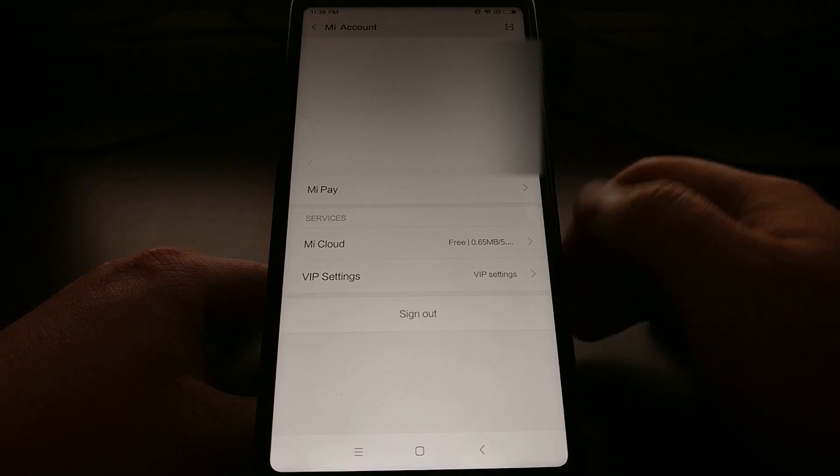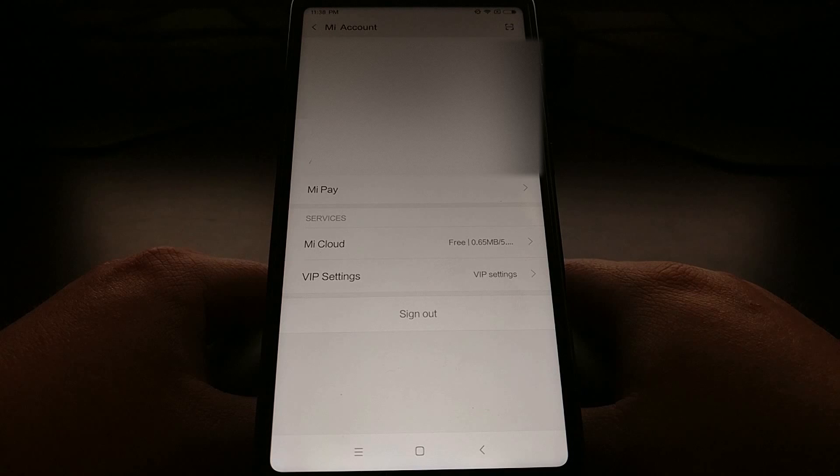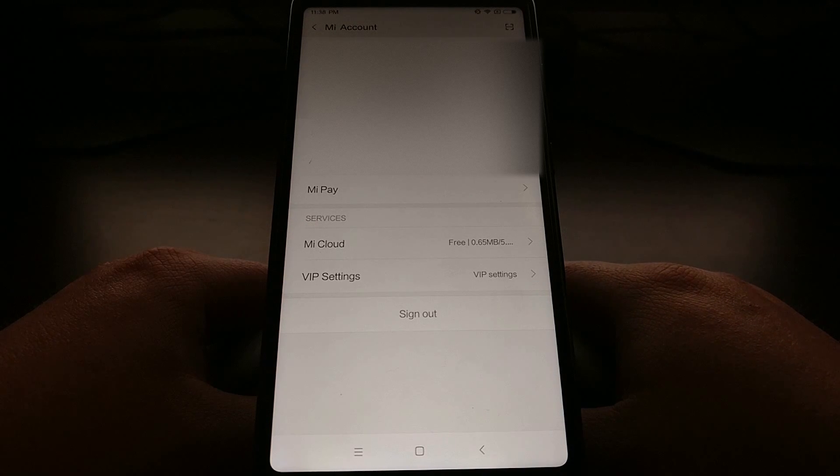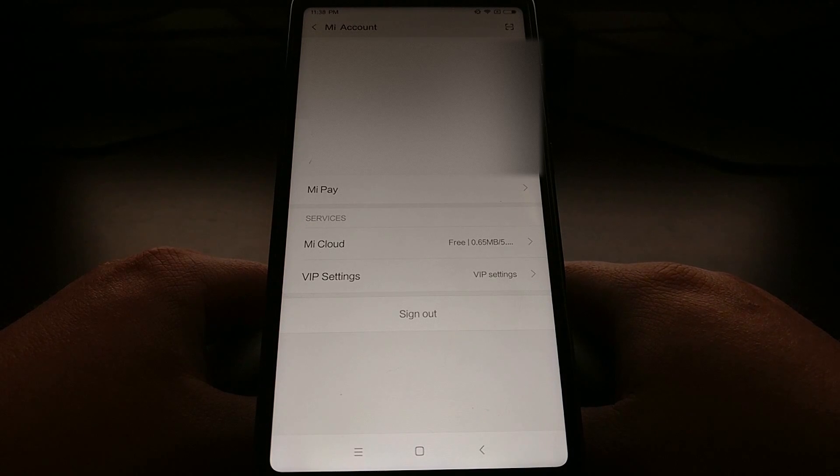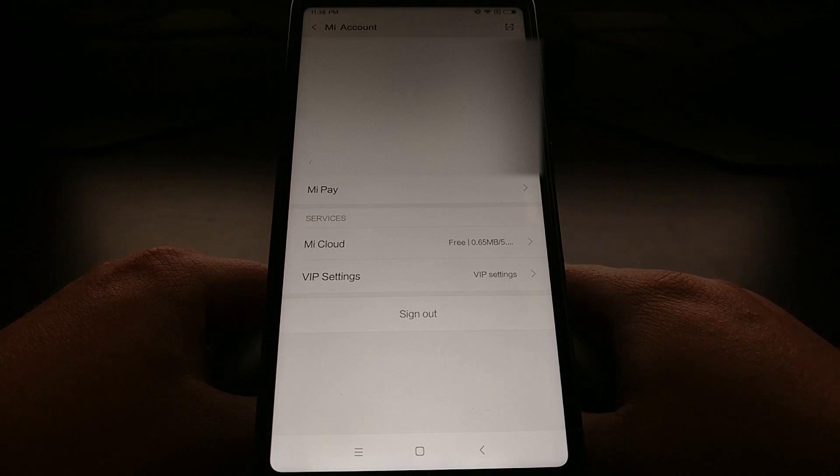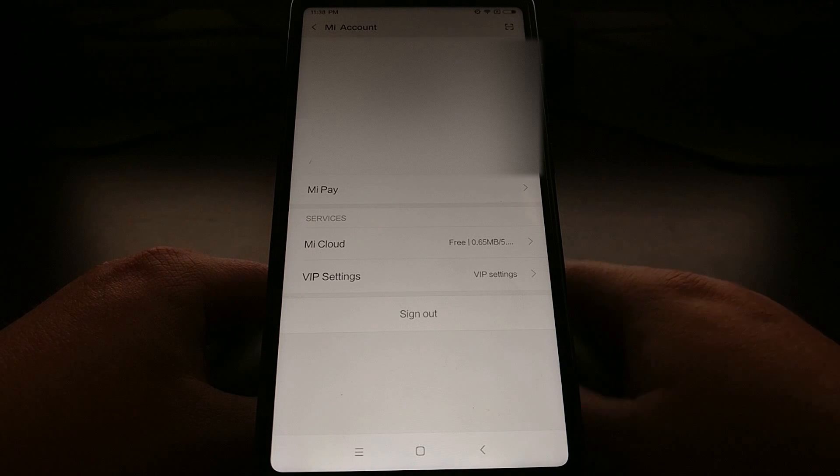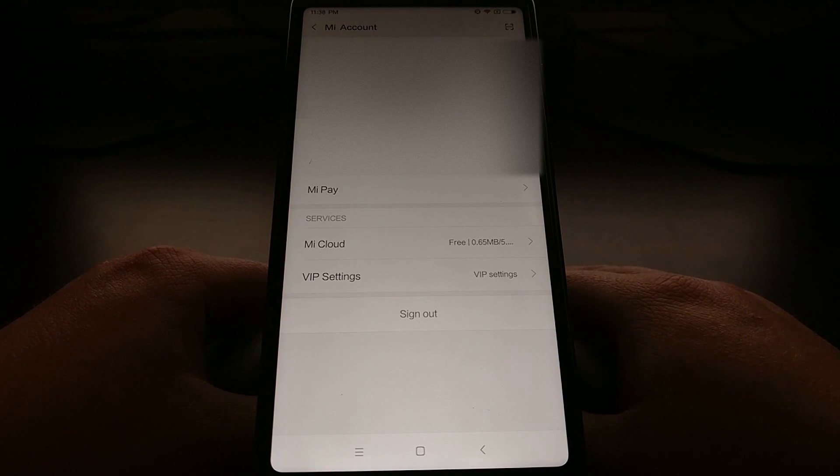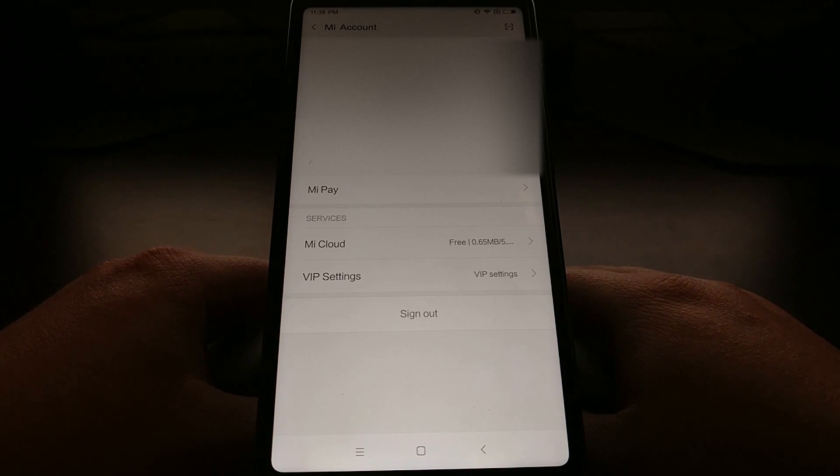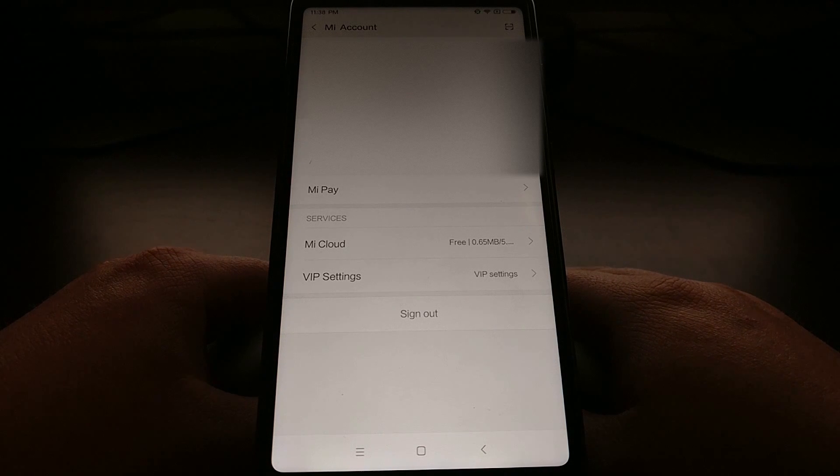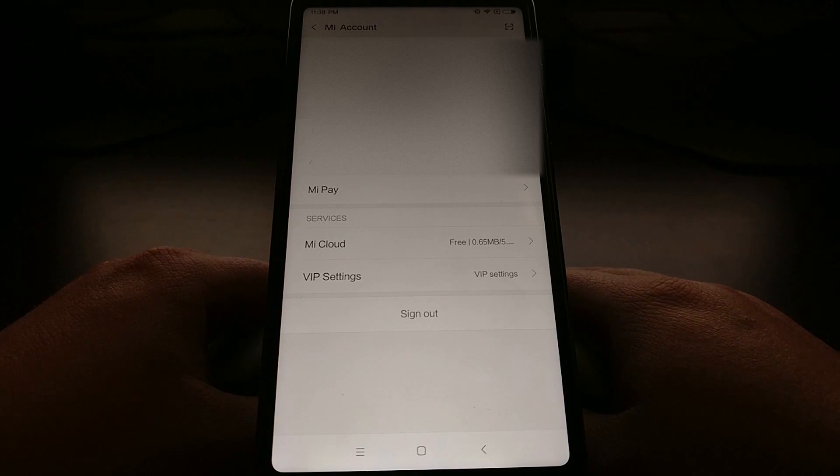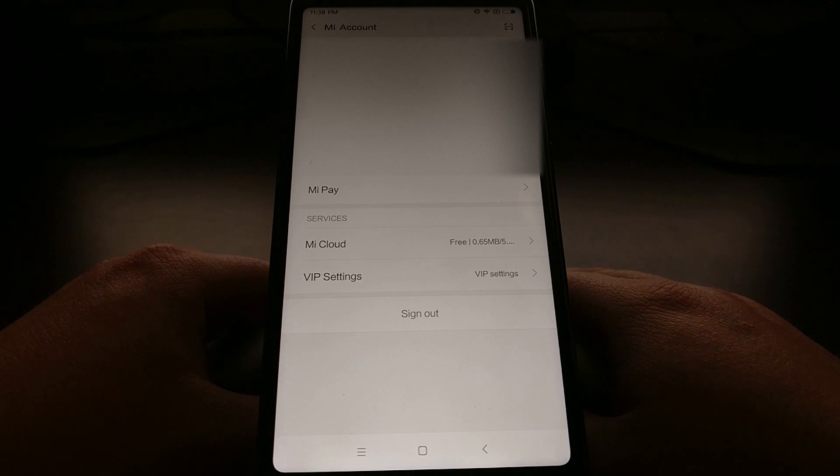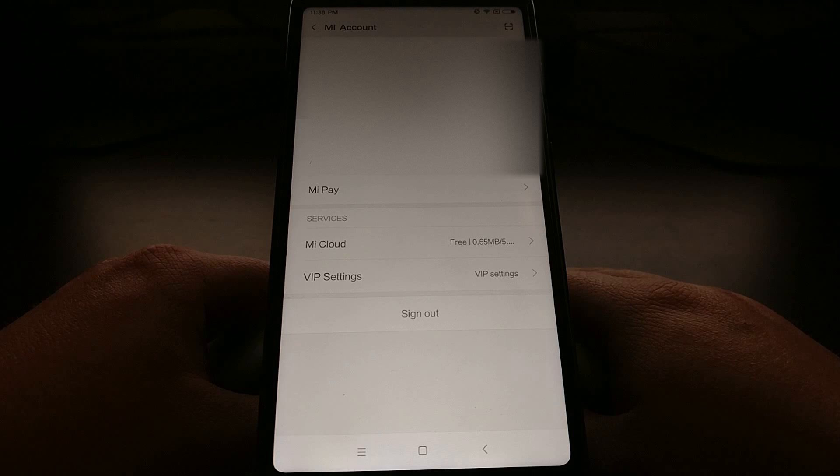Now I am already signed in to my Mi account, but you may not be signed in if you have just created it. So you're going to need to sign into your account whether that is with your username, your email address, or your phone number along with your password.